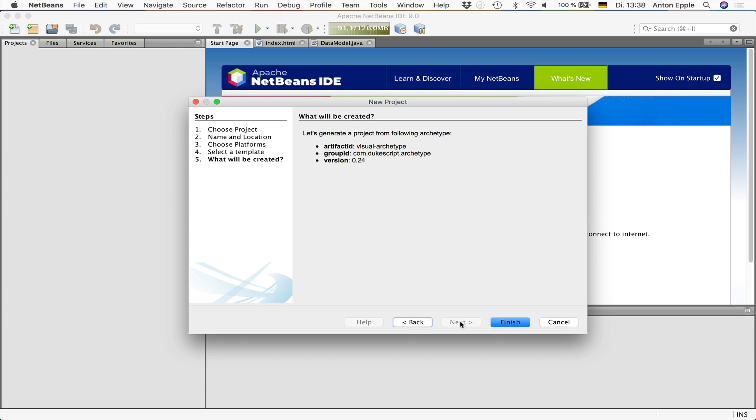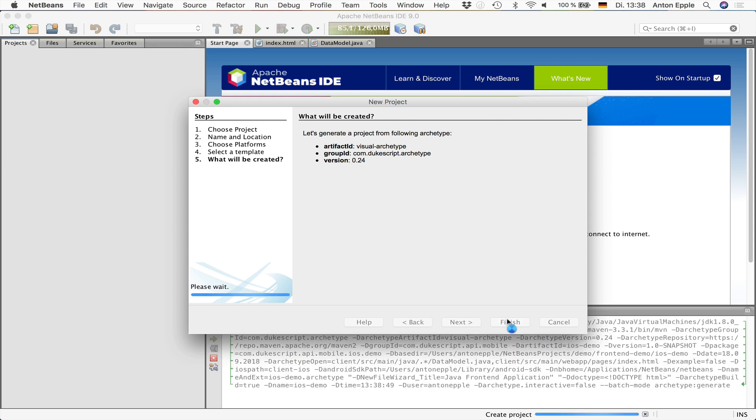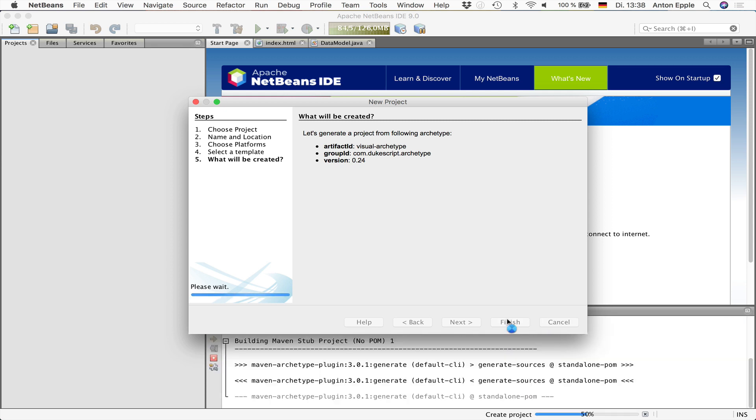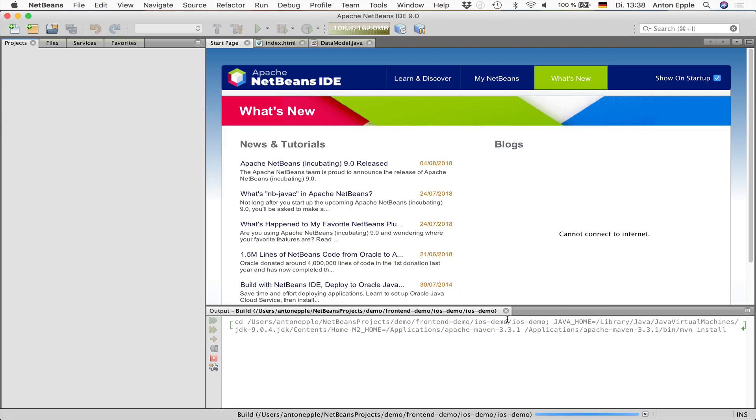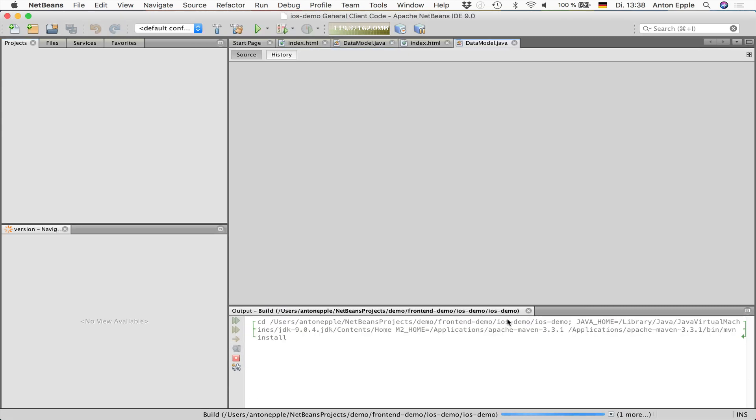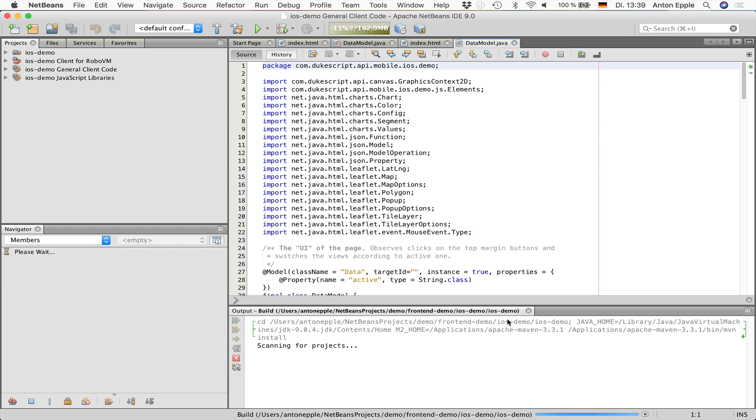If I hit next, I'll get a summary of what will get created here and from what archetype. And if I go to finish, the project will automatically be created and an initial build will be started.